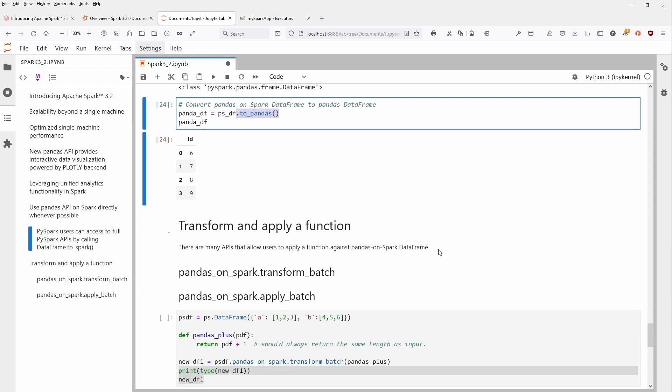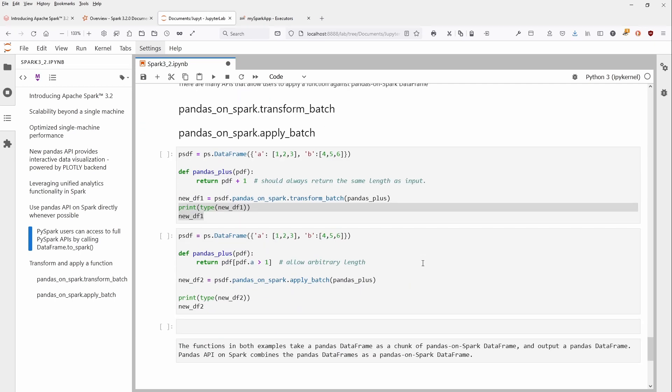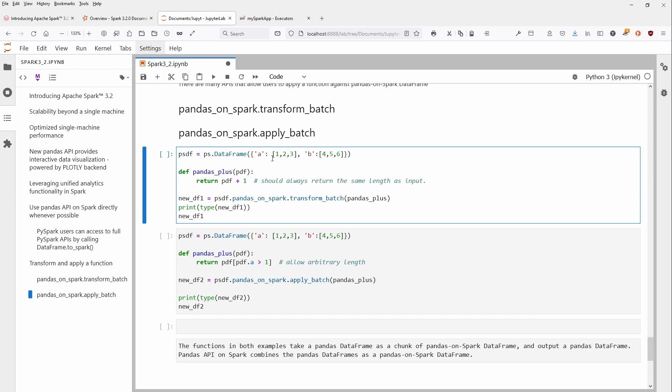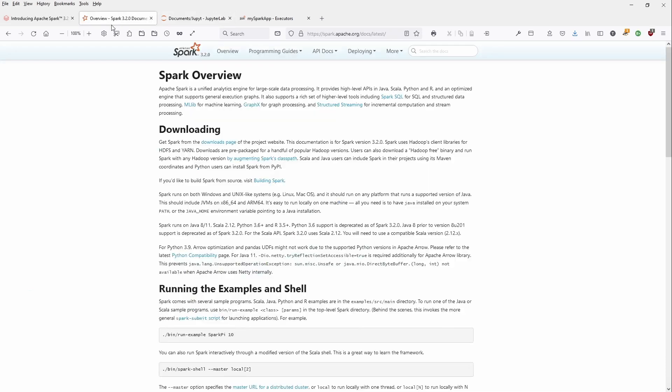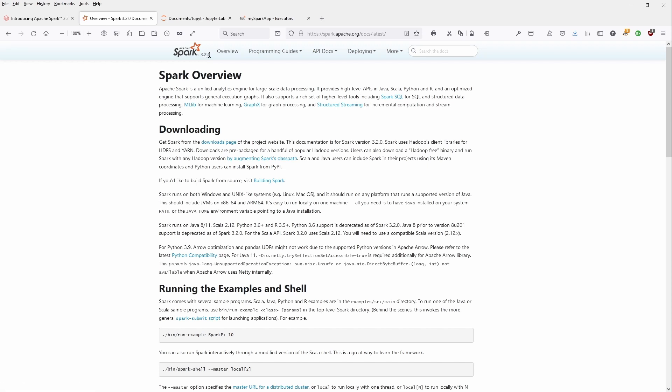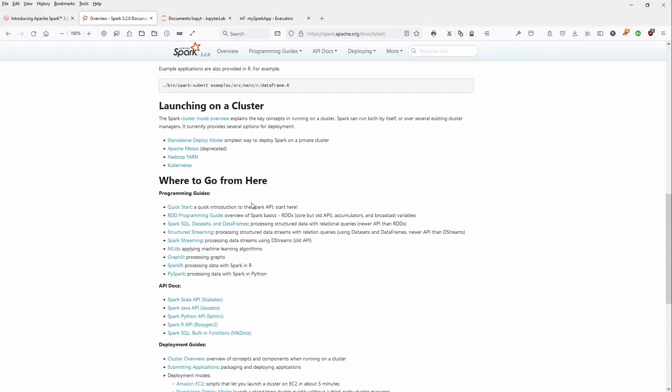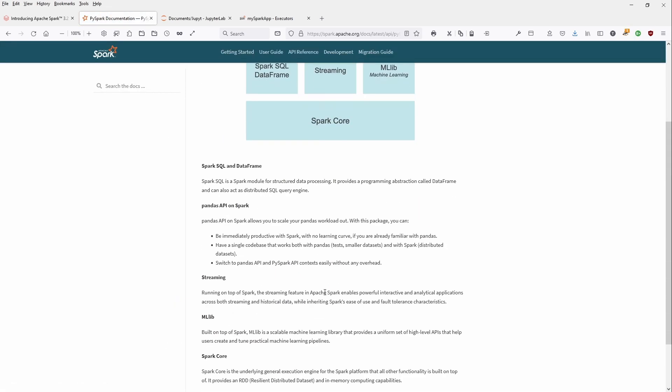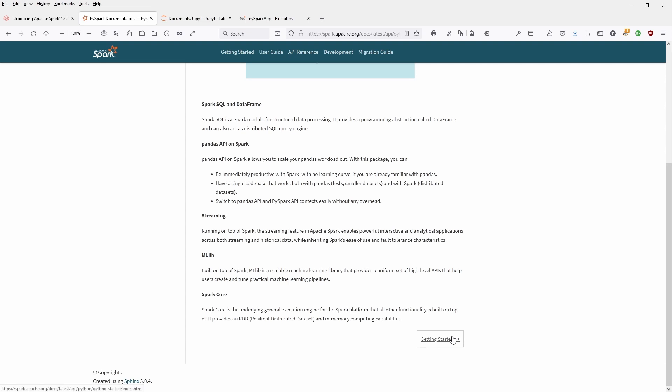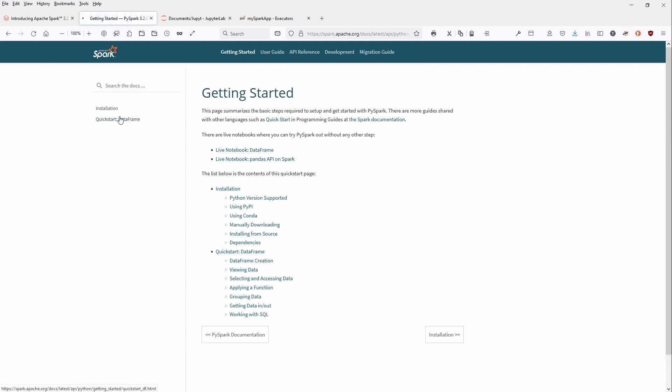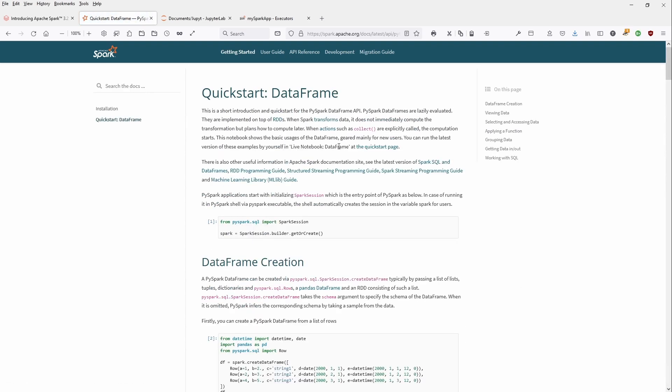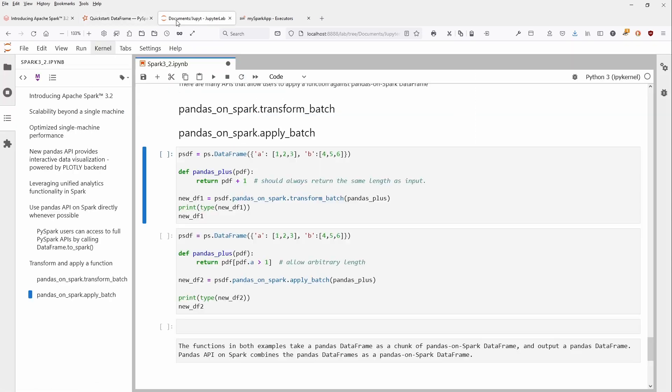Now the last point I want to make is interesting: transform and apply a function on a Pandas on Spark DataFrame. As you're familiar, there's a difference between the transform and the apply command. Here we have the example, and I just want to show you the documentation. You have spark.apache.org/docs/latest, and Apache Spark Suite 2.0. If you go into Overview, you can have examples, the Shell, the Cluster, and the Programming Guide, the API docs, Python API. You have a very excellent documentation. I would highly recommend that you have an API reference and a user guide in case you have any questions on this new Pandas API on Spark.